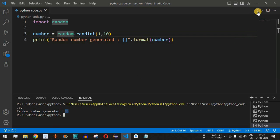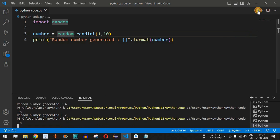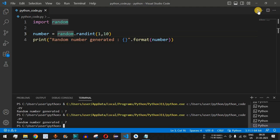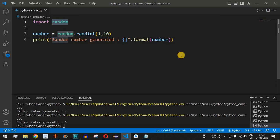As you can see, when we run this code we get a random number, and running it again gives us different numbers each time — for example, seven, three, one, six, and so on. Any number between any given range can be generated using randint inside the random module.